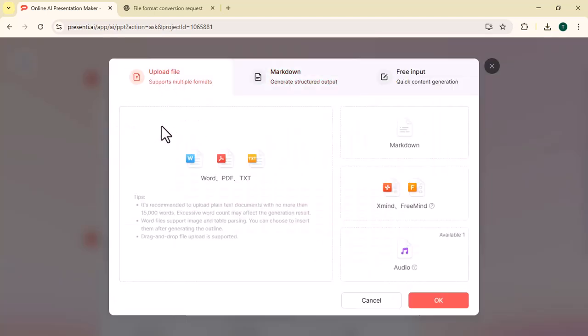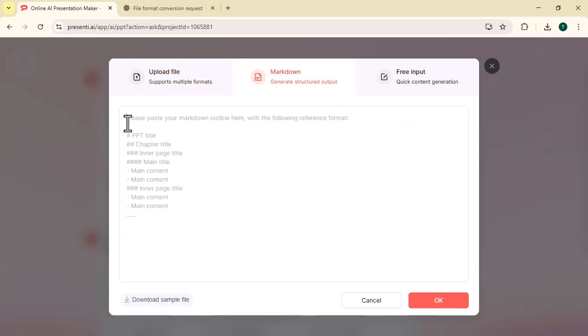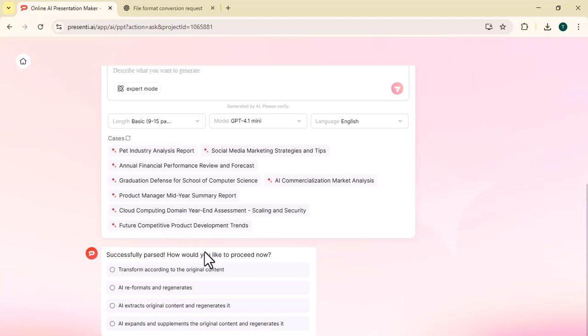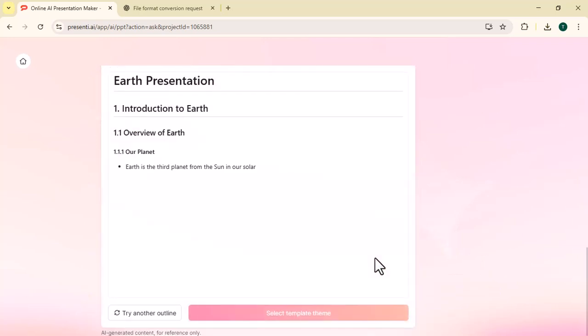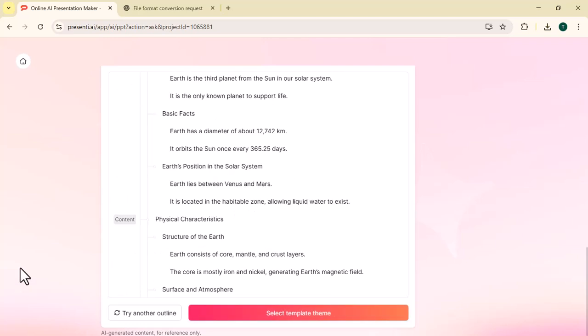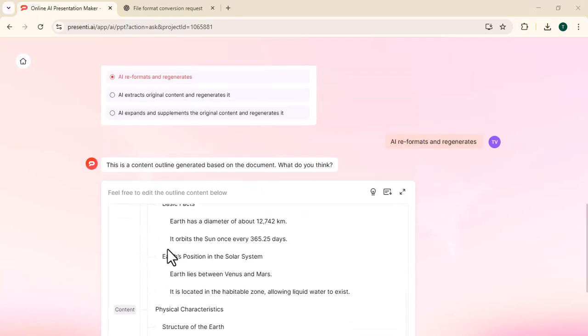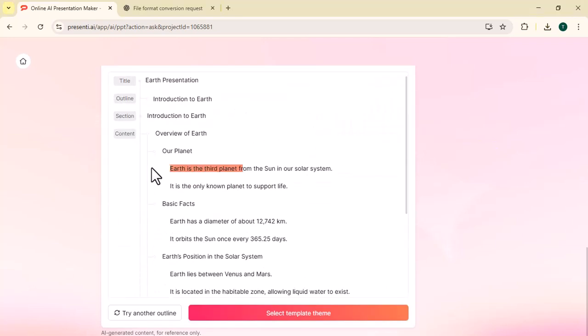Now we click on convert file and the following options will appear in front of you. Upload file, markdown, free input. We selected markdown, typed earth, and created a presentation about it. You can generate the presentation in any language model or length you want within seconds. You can also edit it.